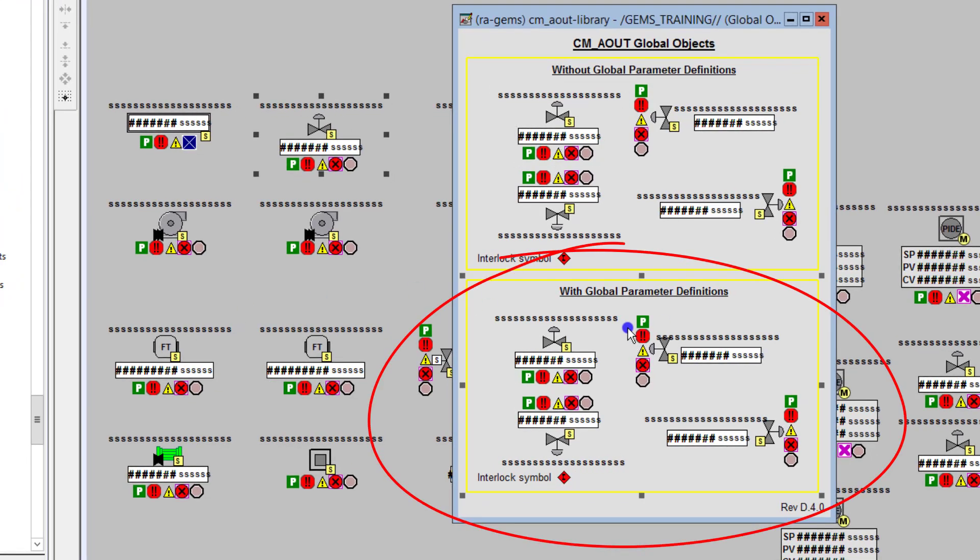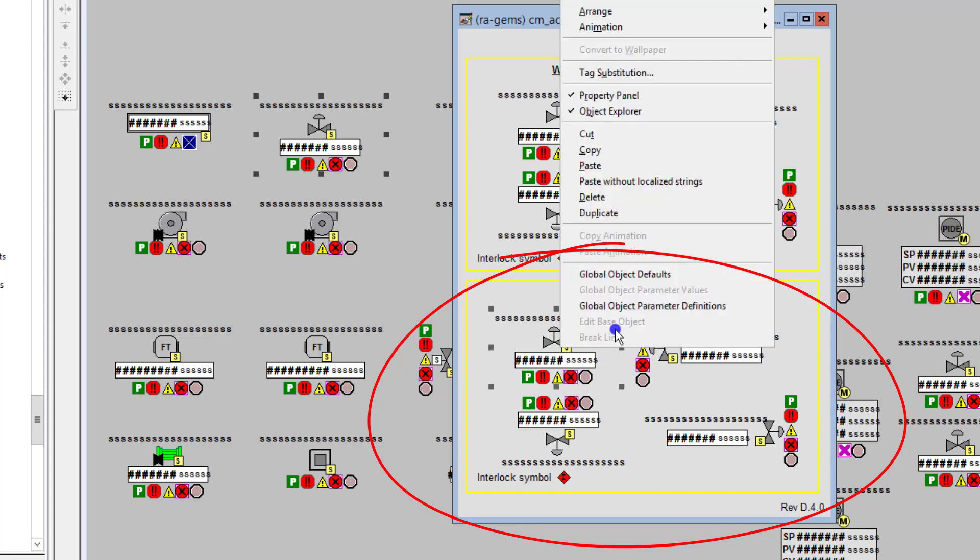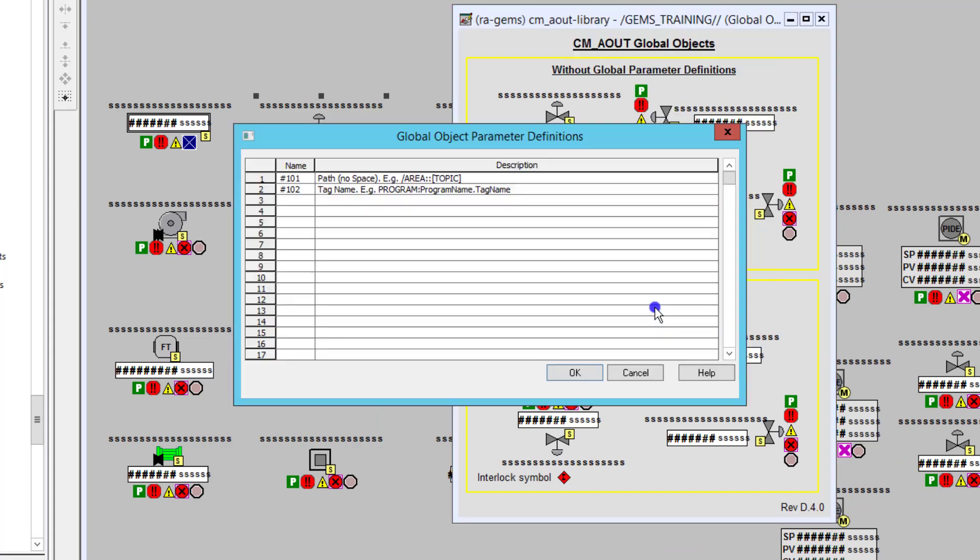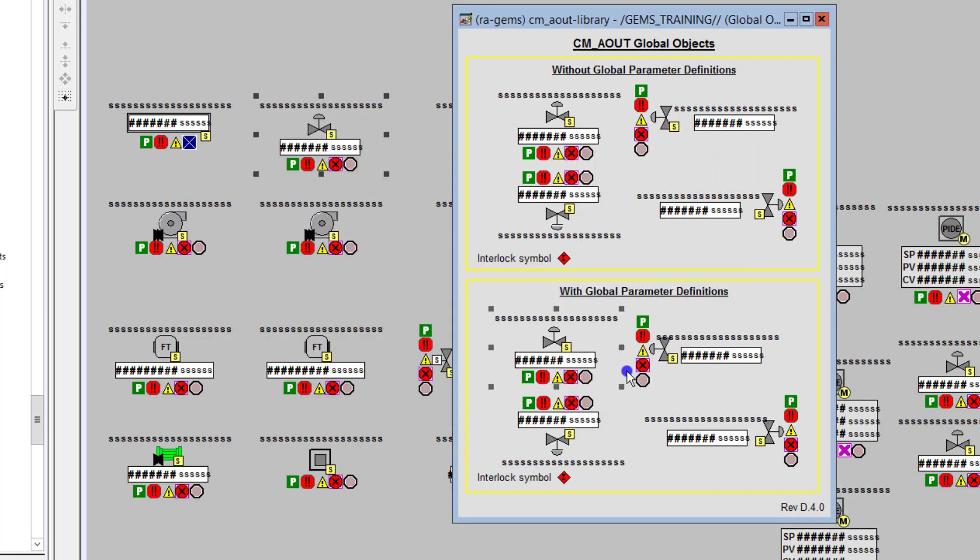So when it comes down to it, that's the second version of the global objects. This global object is using with global parameter definitions, meaning all we have to do here is understand what are the definitions that need to be relayed or transmitted to get the system working, to pass the parameters from one screen to another screen or from the screen to the device.